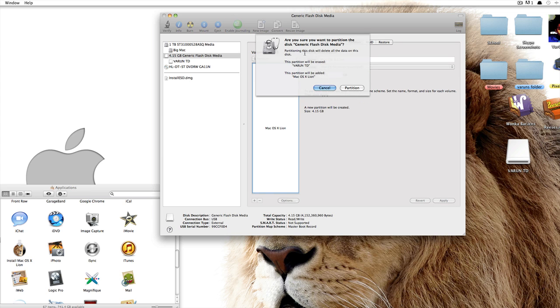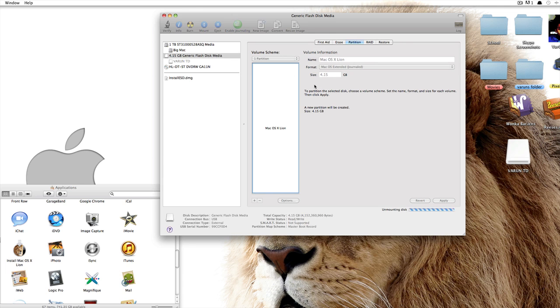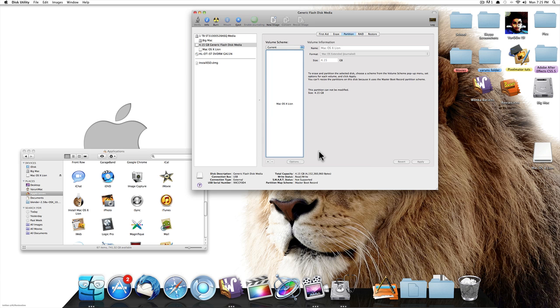Partitioning this disk will delete all the data on this disk. Since I don't have anything on it, just go ahead and click on Partition, but make sure that you have no important information. Then click on Partition. OK, so this has finished.